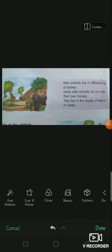The animals that live in the forest are called wild animals. Wild animals live in different kinds of homes. Some wild animals do not make their own homes — they live in the shade of trees or in caves. There are also some wild animals that live under the trees.